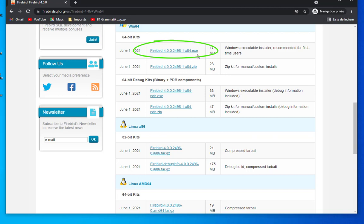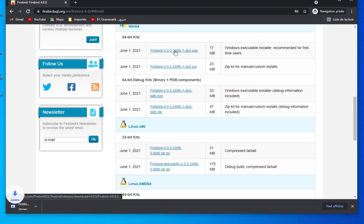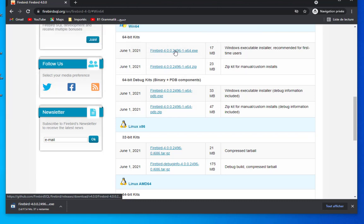We have an exe file, it's about 17 megabytes so it's quite small. Let's download it and install it to see how we are going to deal with it.